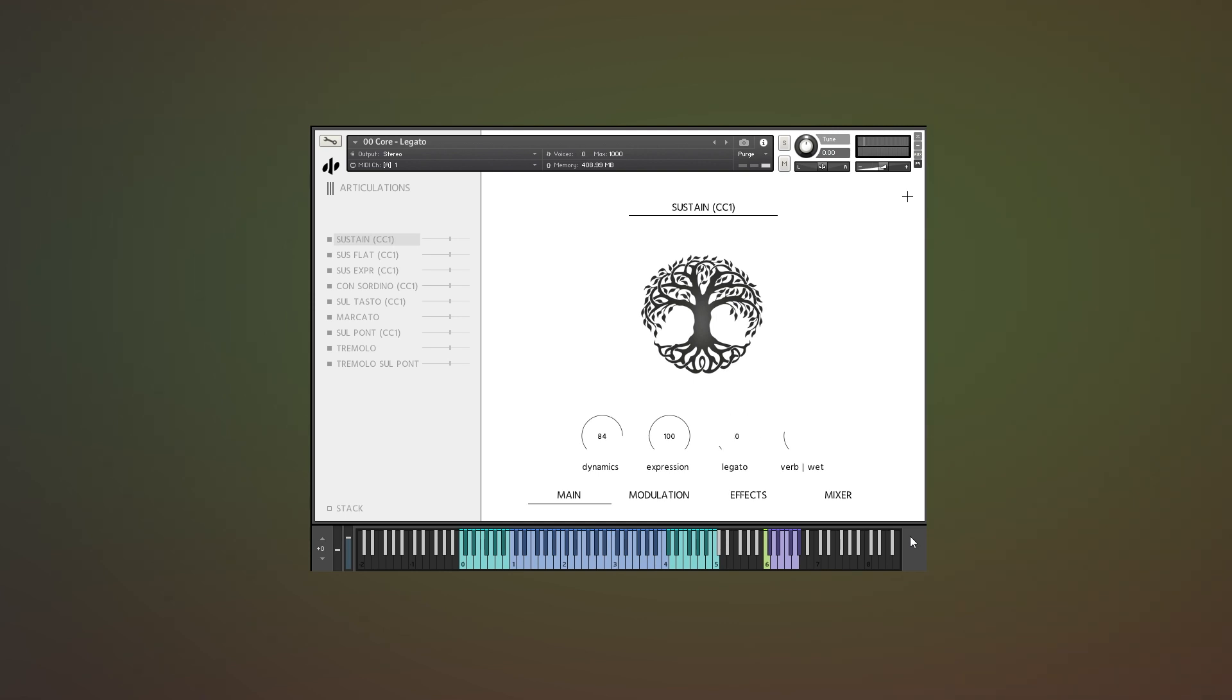And with the fact that you have unlimited polyphony, so you can play as many voices as you want.